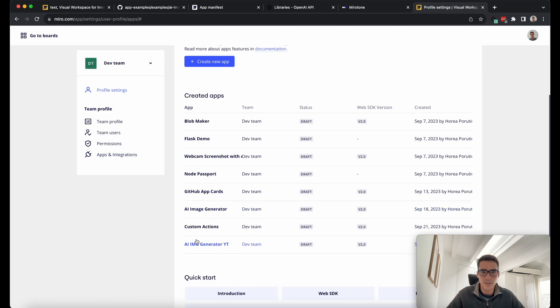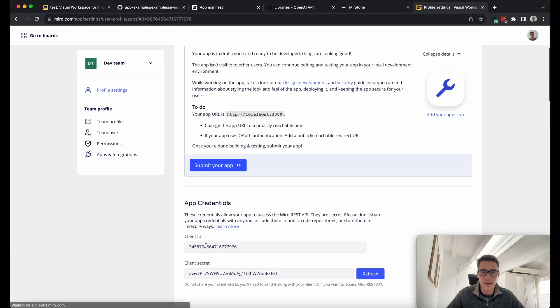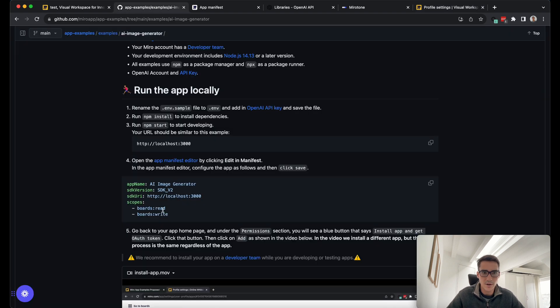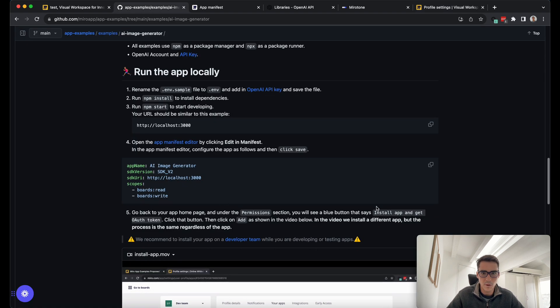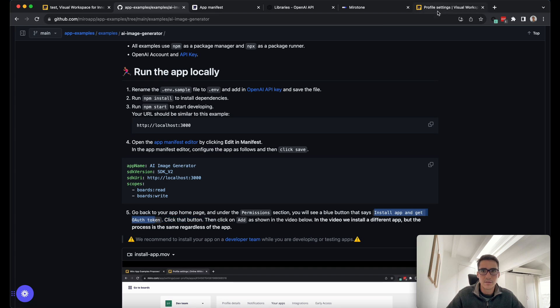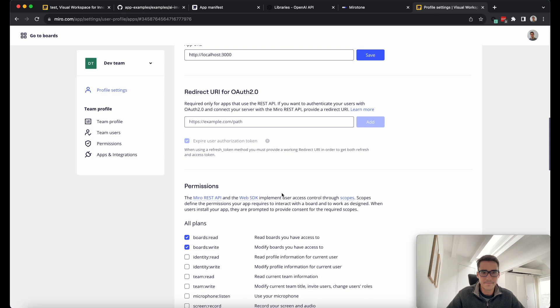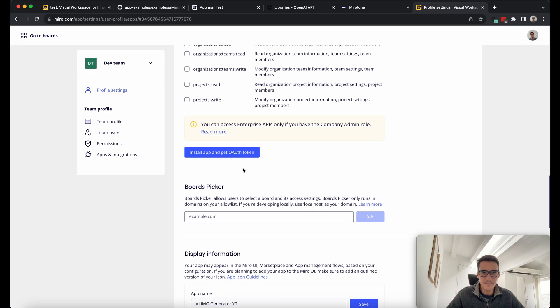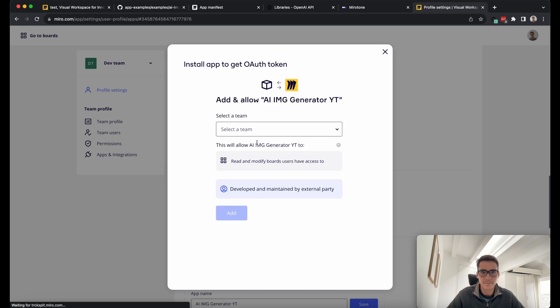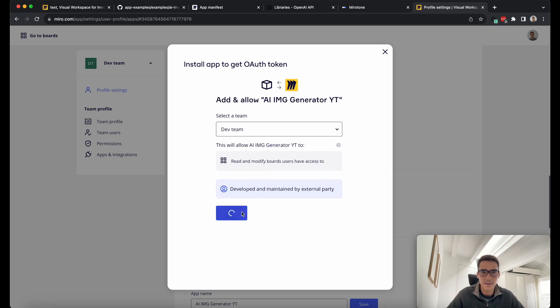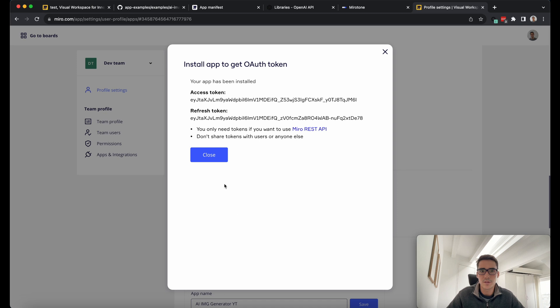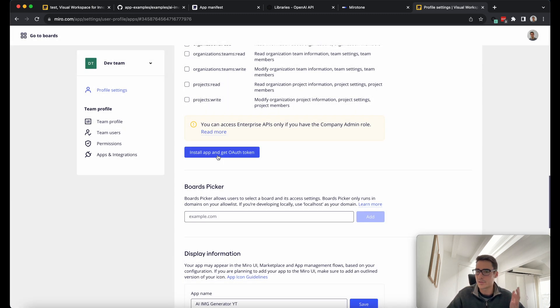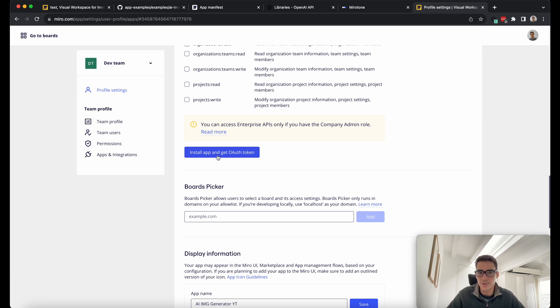Here is our AI Image Generator YouTube. As we see in our app examples, once we do this part, we have to install the app and get OAuth token. Let's go ahead and do that. We're installing the app here on our dev team. Usually while we're testing, we want to install on a dev team just to make sure we're not breaking anybody's workflow in our real production Miro environment. That looks good to me.